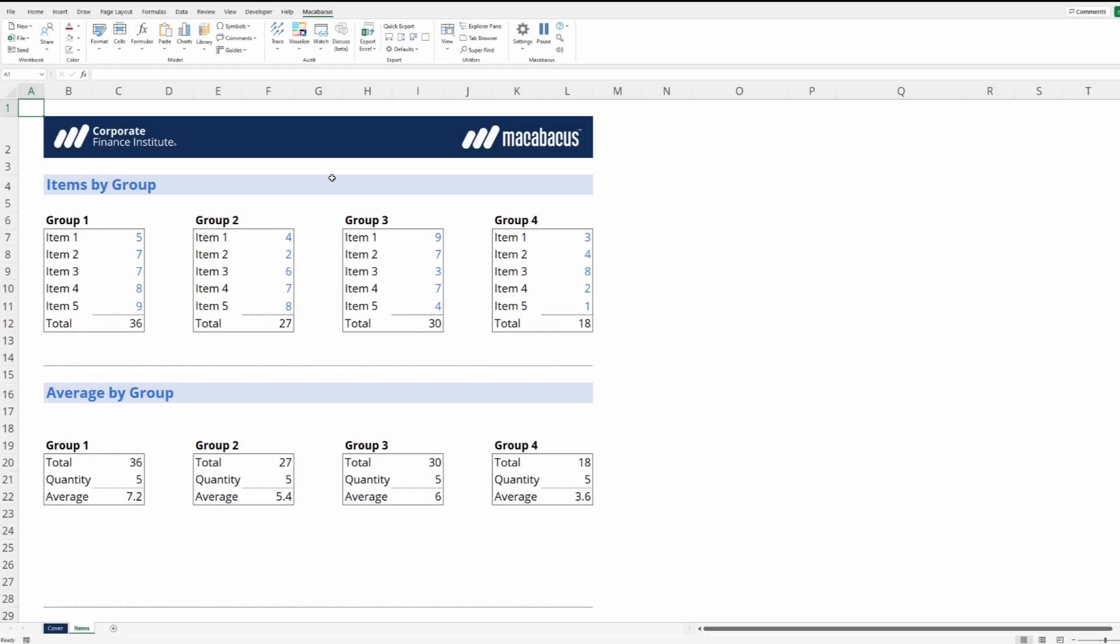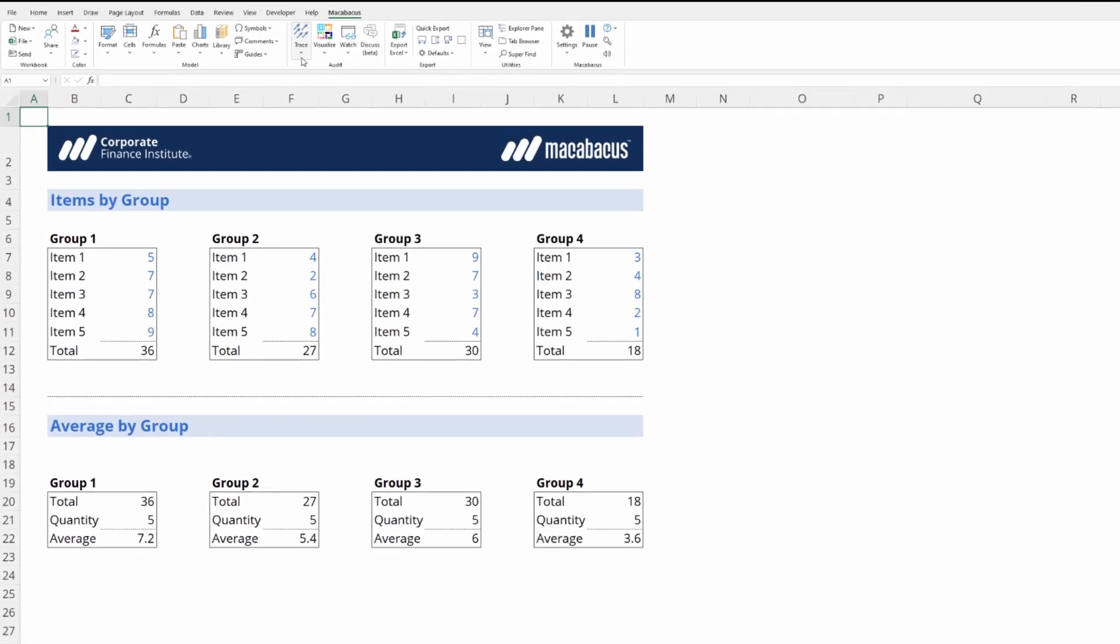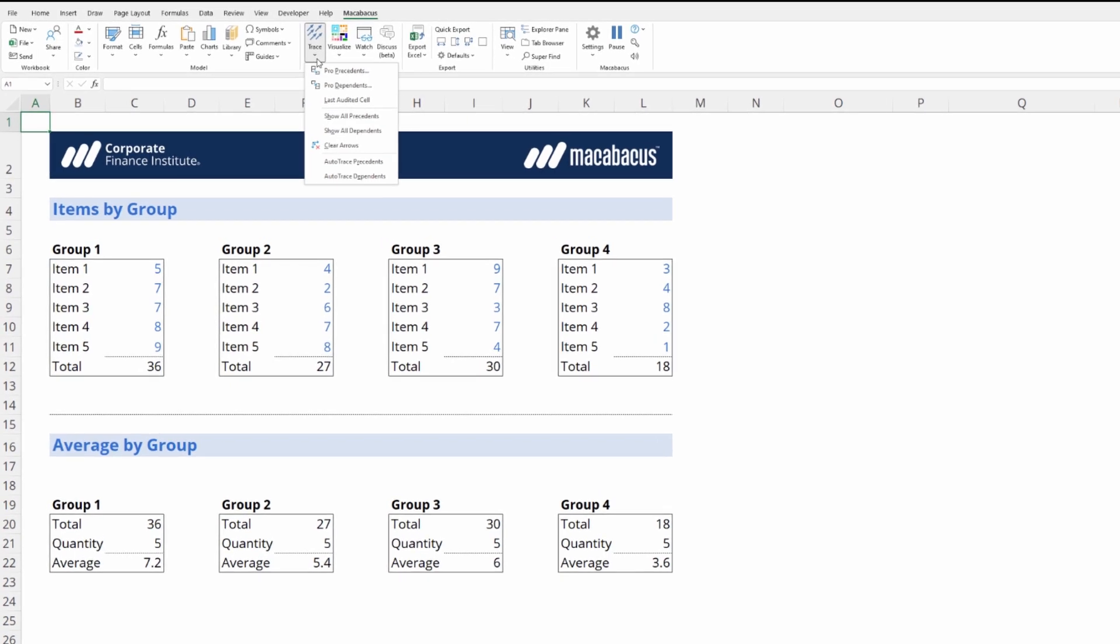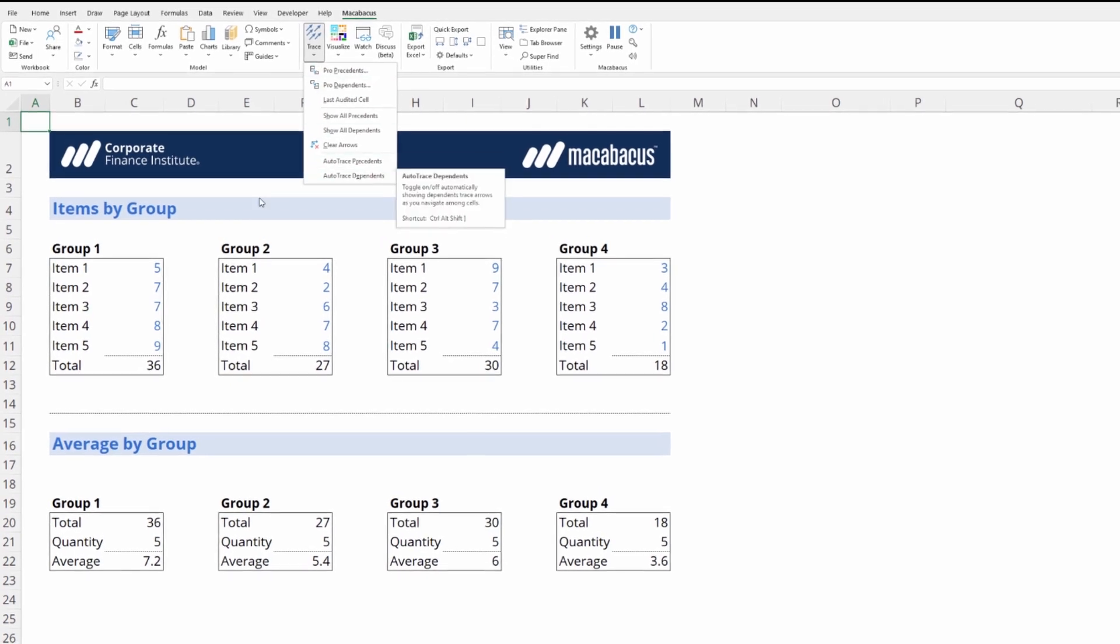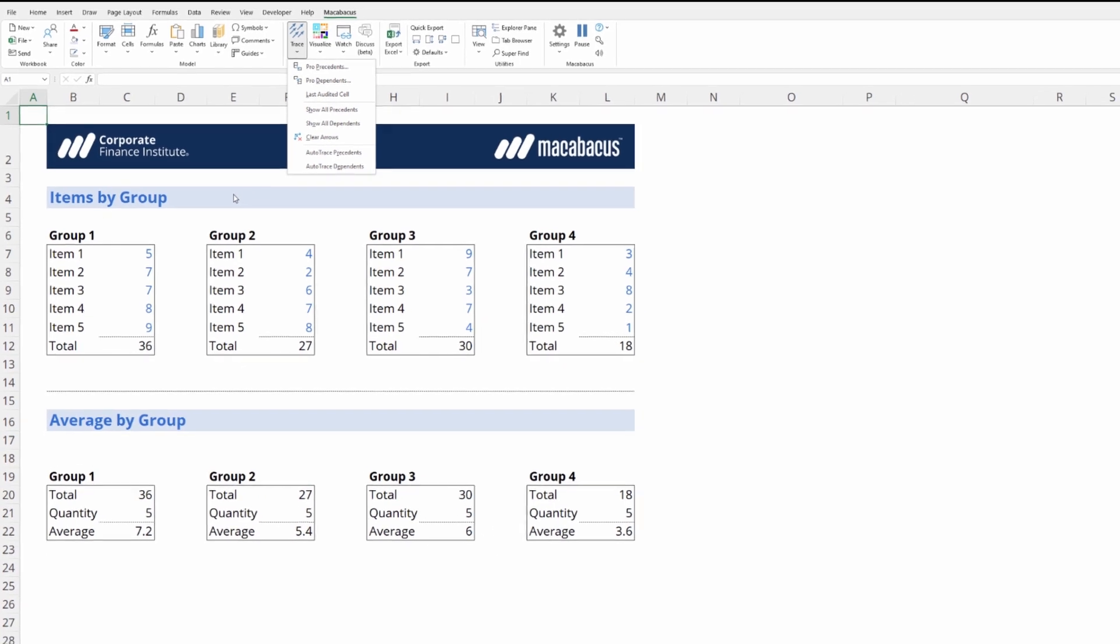Let's investigate a couple other great features for auditing formulas. Up here in the trace section we're going to look at auto trace precedents and auto trace dependents. Let's dive in.